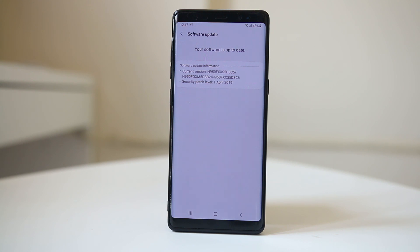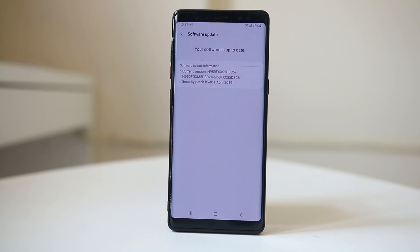These are the certain things you can do to fix the issue of battery draining quickly from your device. If none of these methods work, then maybe the battery of your Android device is damaged, and in that case you need to replace the battery.